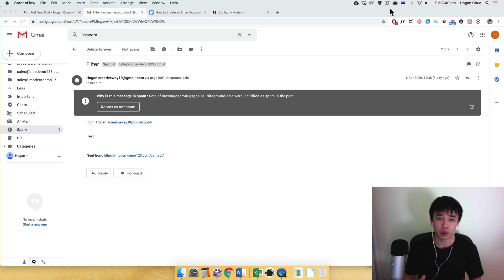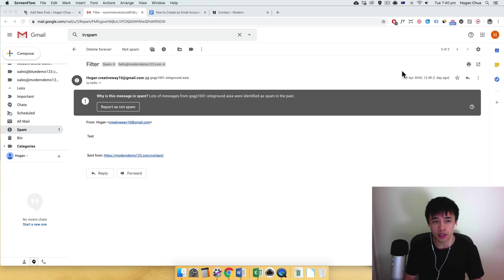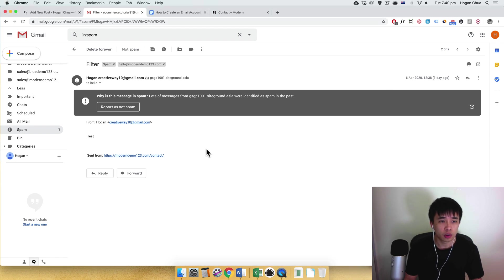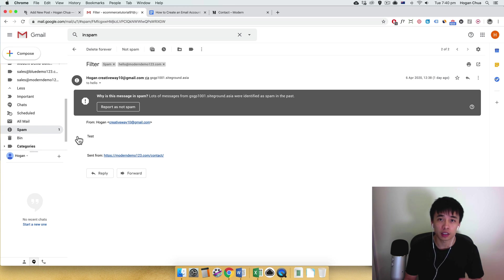Alright, so it should be the same sort of process if you're using another email platform. What we need to do is set in a filter, right? So to set in a filter you need to log into your Gmail first and click into your spam folder.